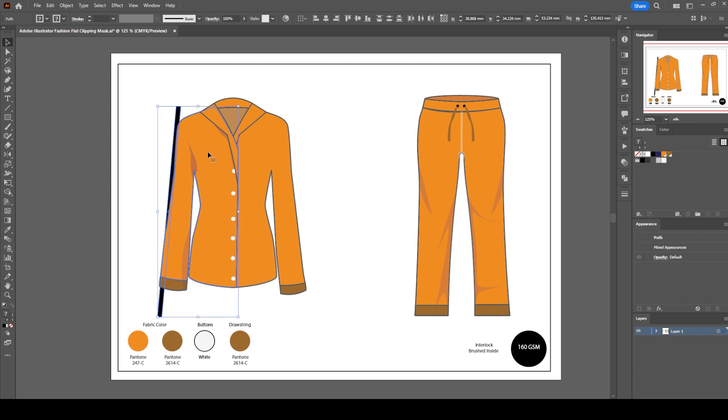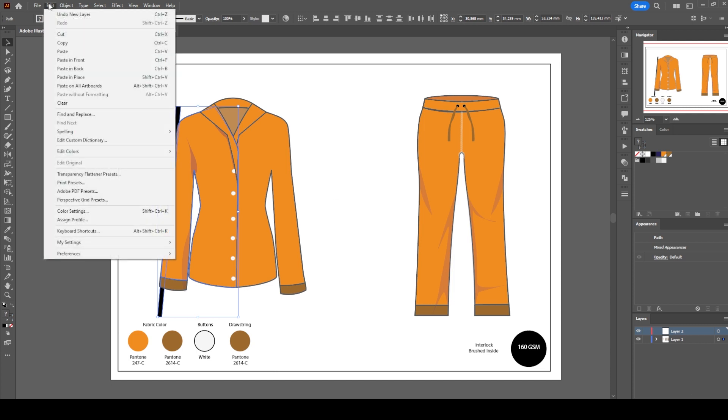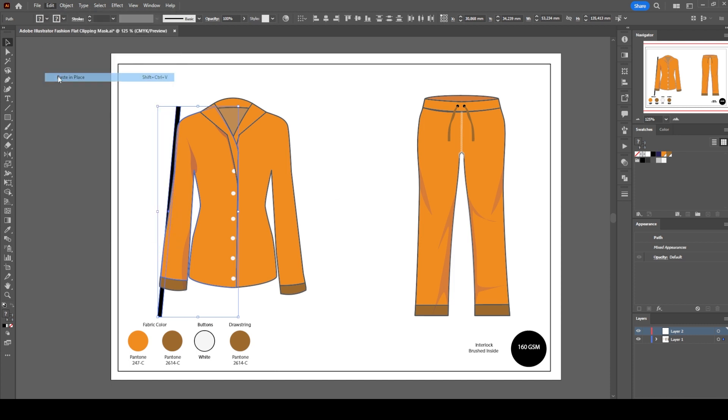Select the stripes and the front left body and copy. Create a new layer. Edit, paste in place.